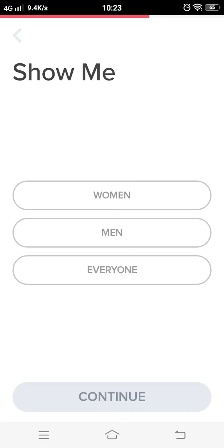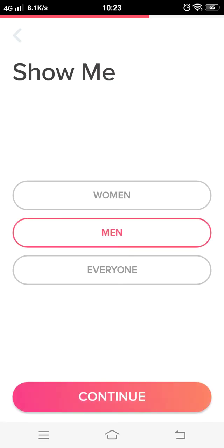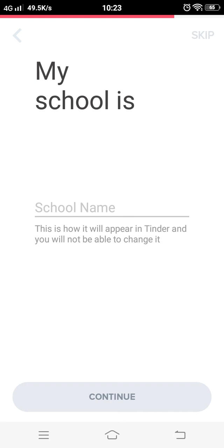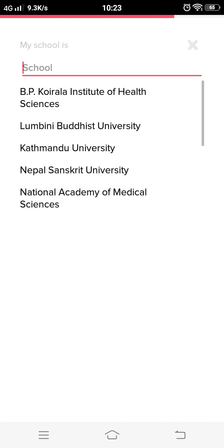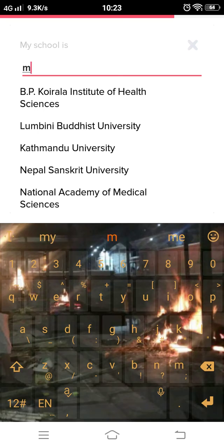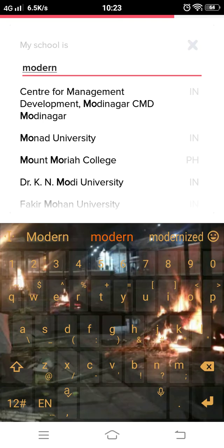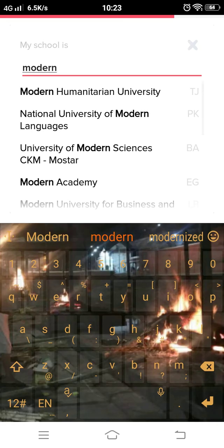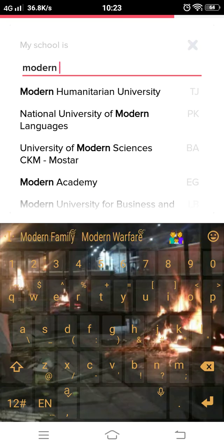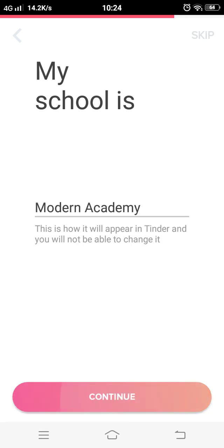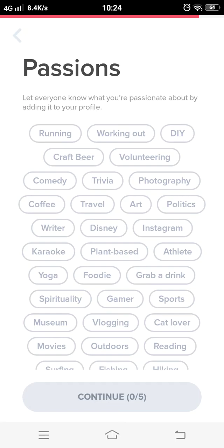Since I am a female, I will choose men. Then press and continue. It will then ask for your school name. Press on your school name and then press continue.